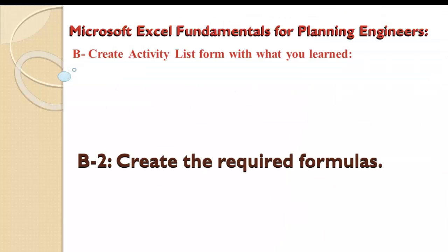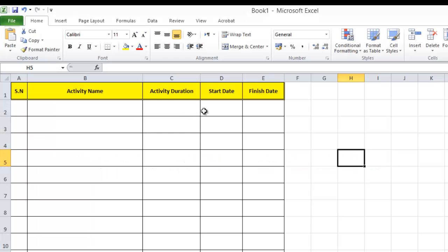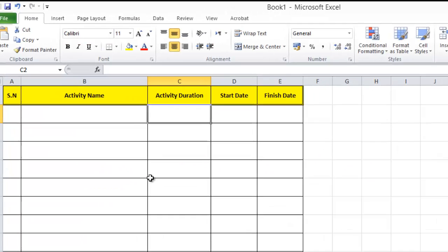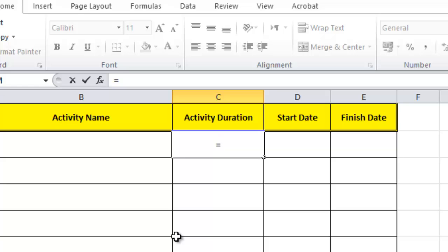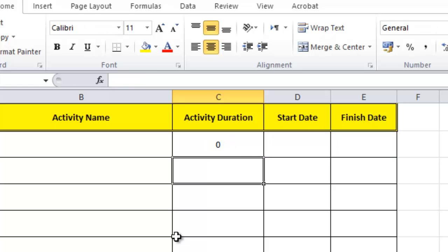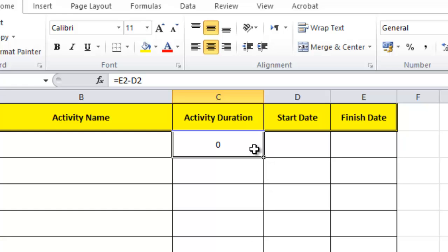The second thing we'll do is create the required formulas. The only formula I need here is to calculate the activity duration, which equals the finish date minus the start date. To apply the formula to all rows, I'll drag from the right corner or double-click.